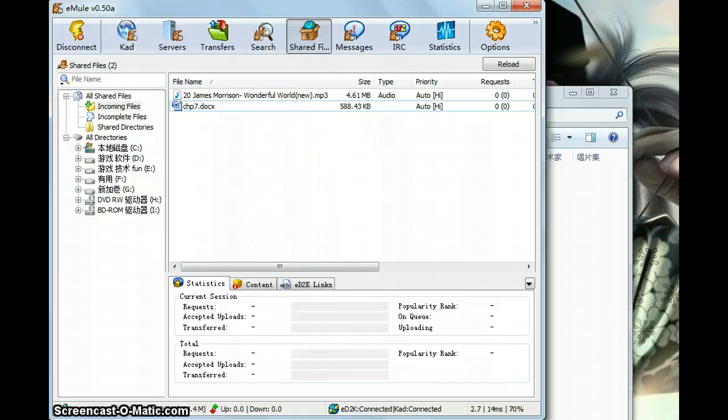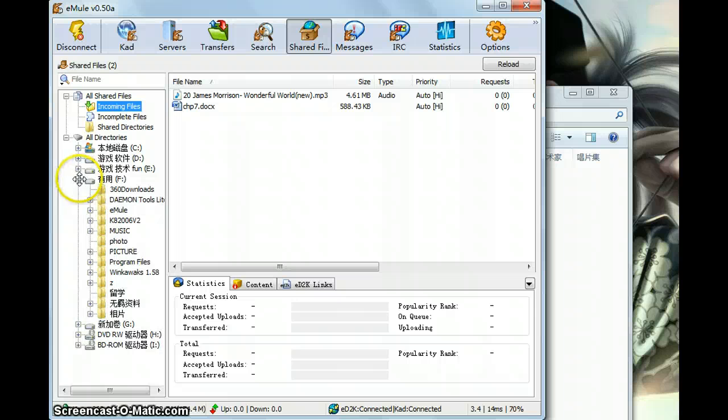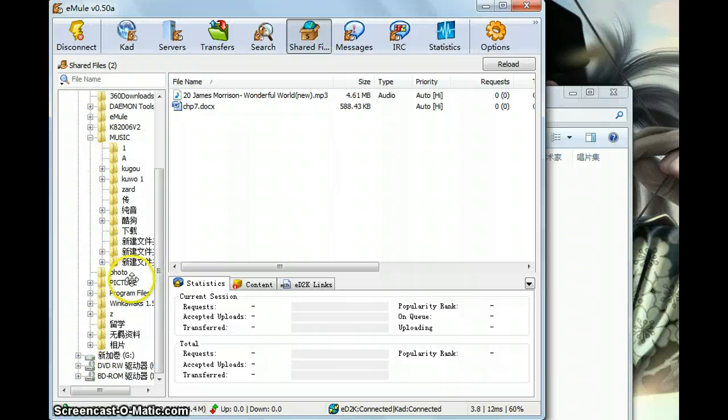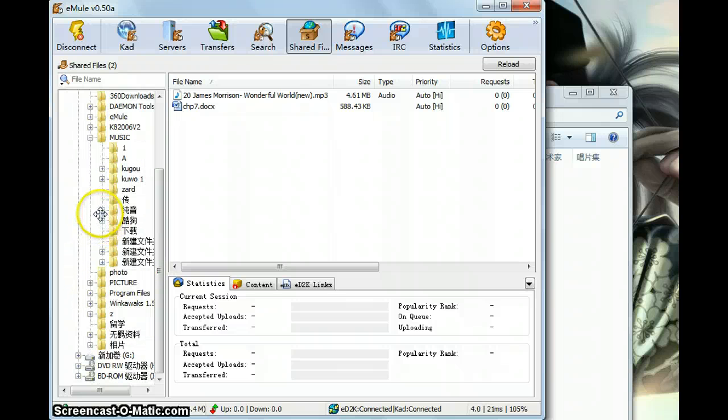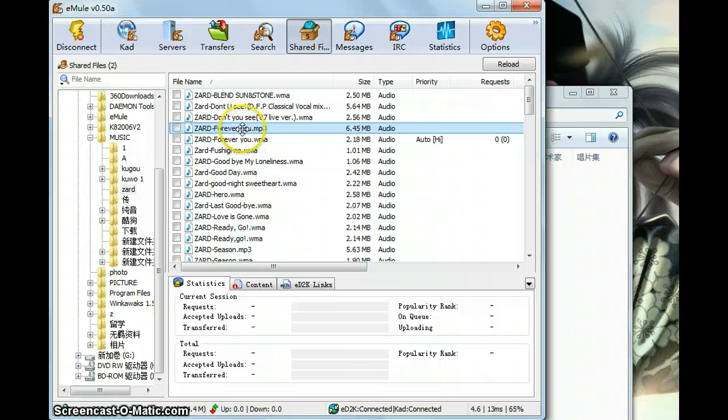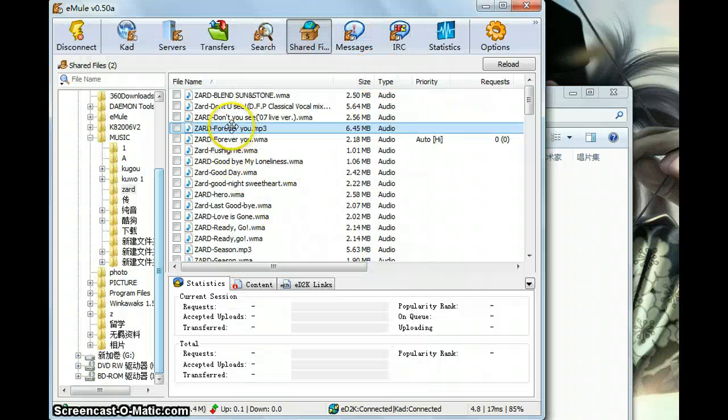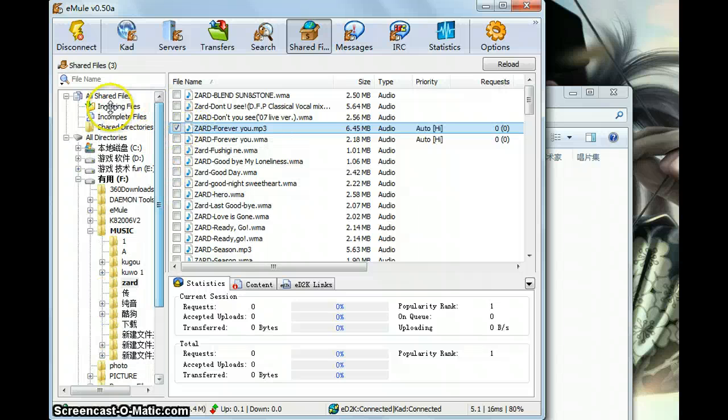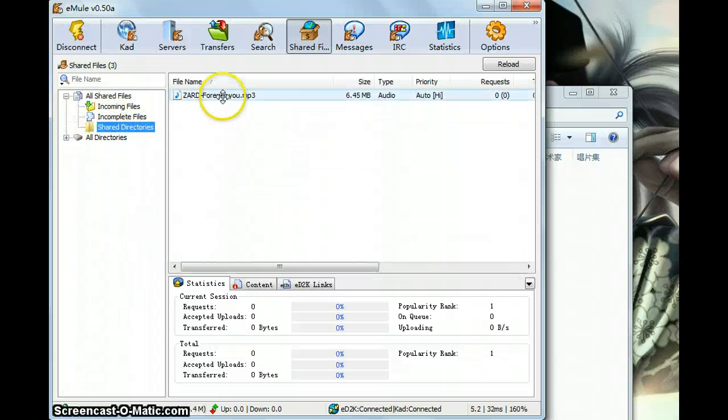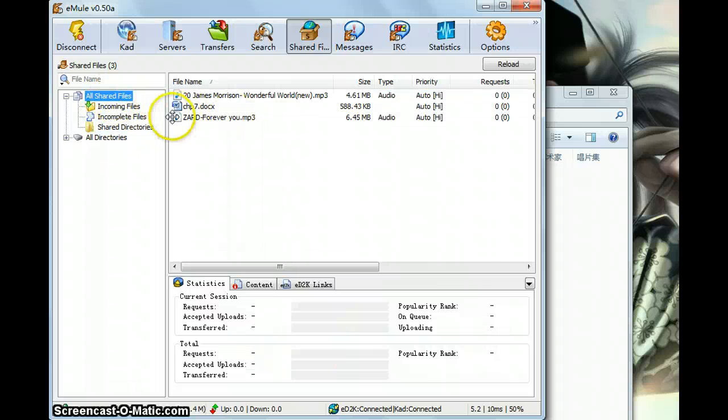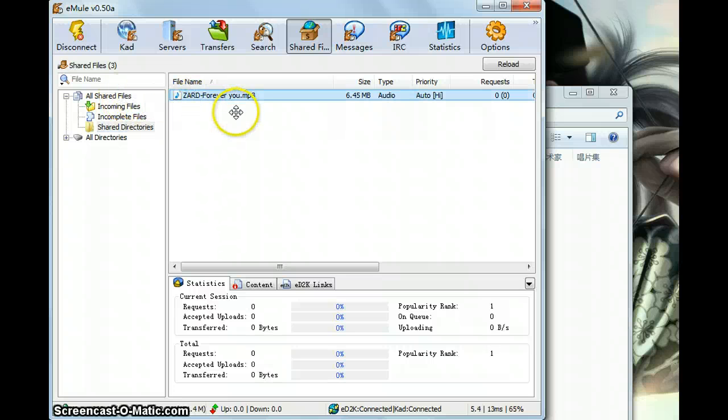You can also add them by this way, you see. Like this one, just double click it. You click here, and then it will appear here.